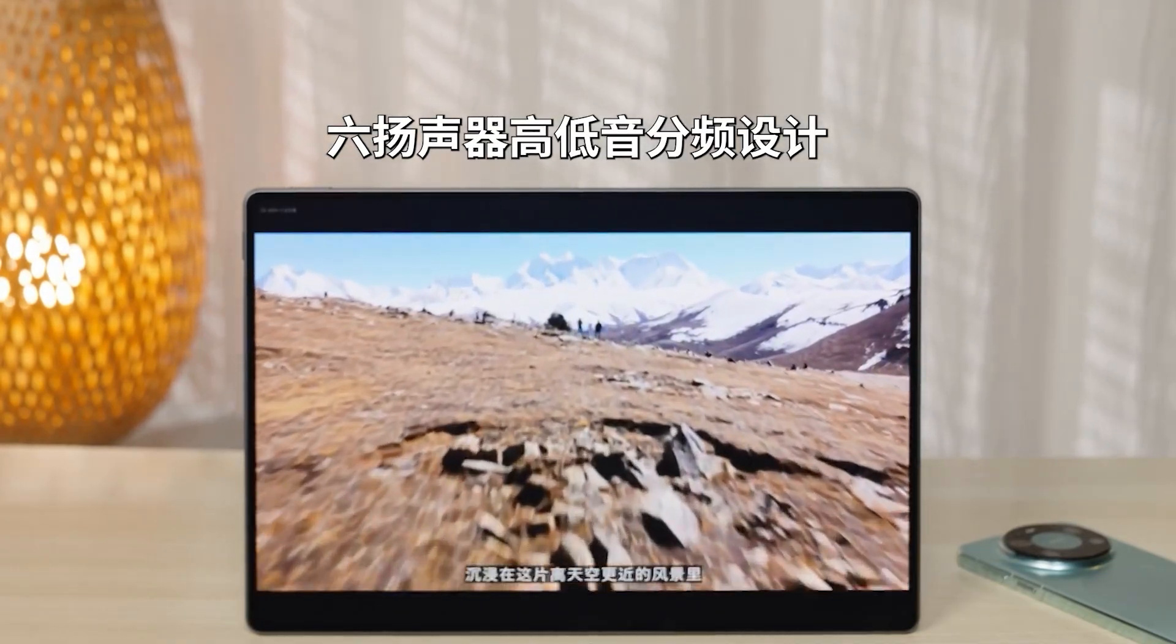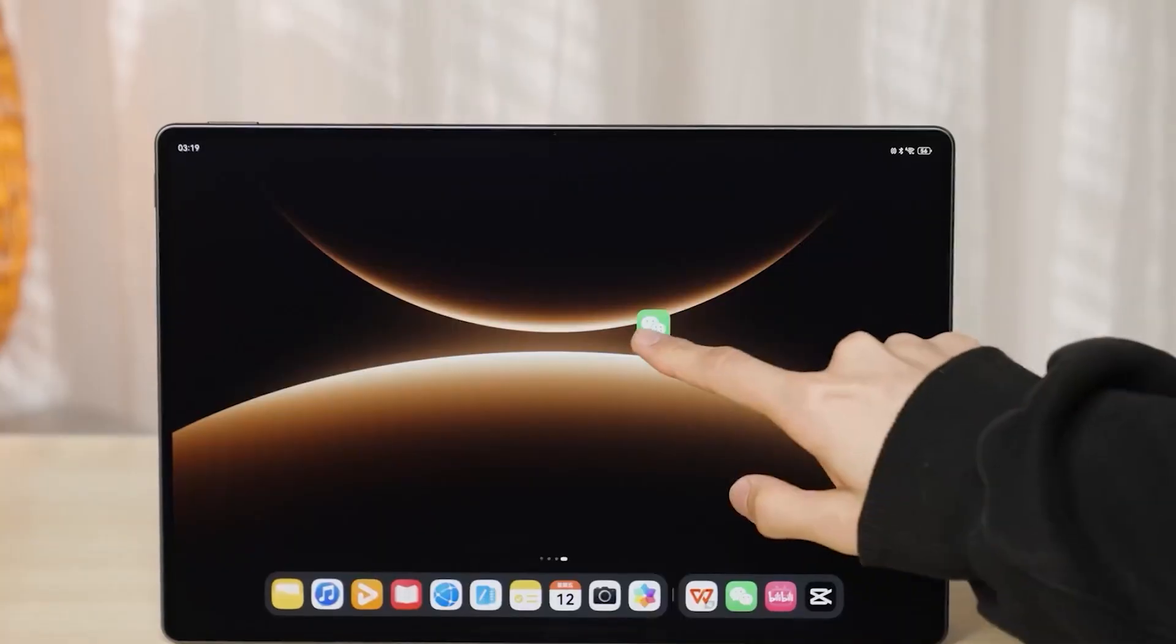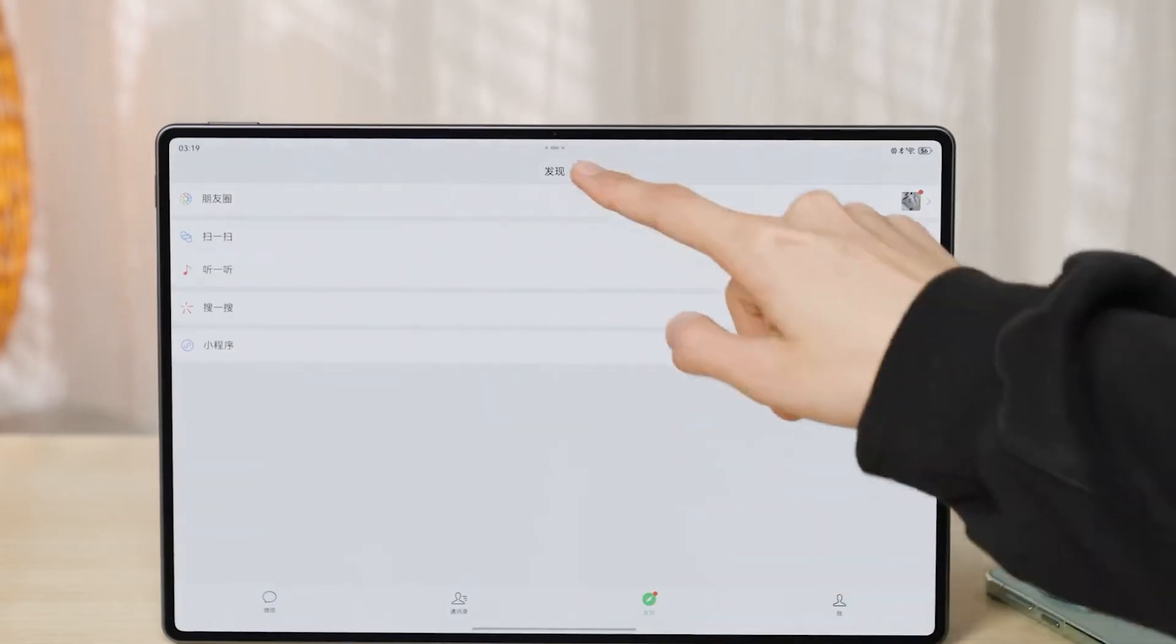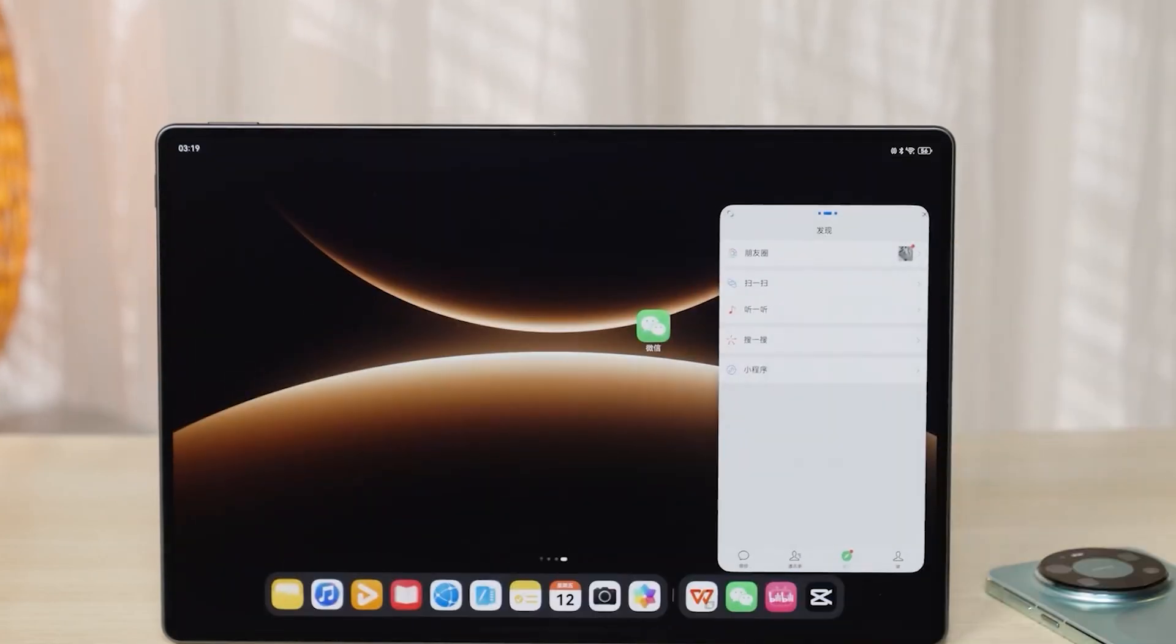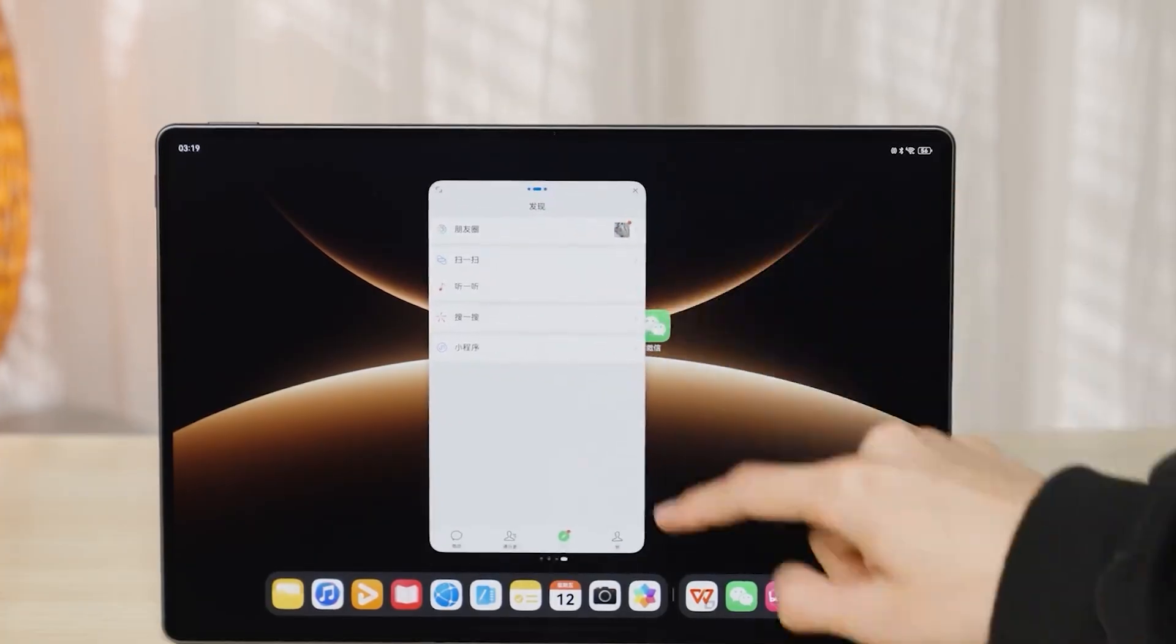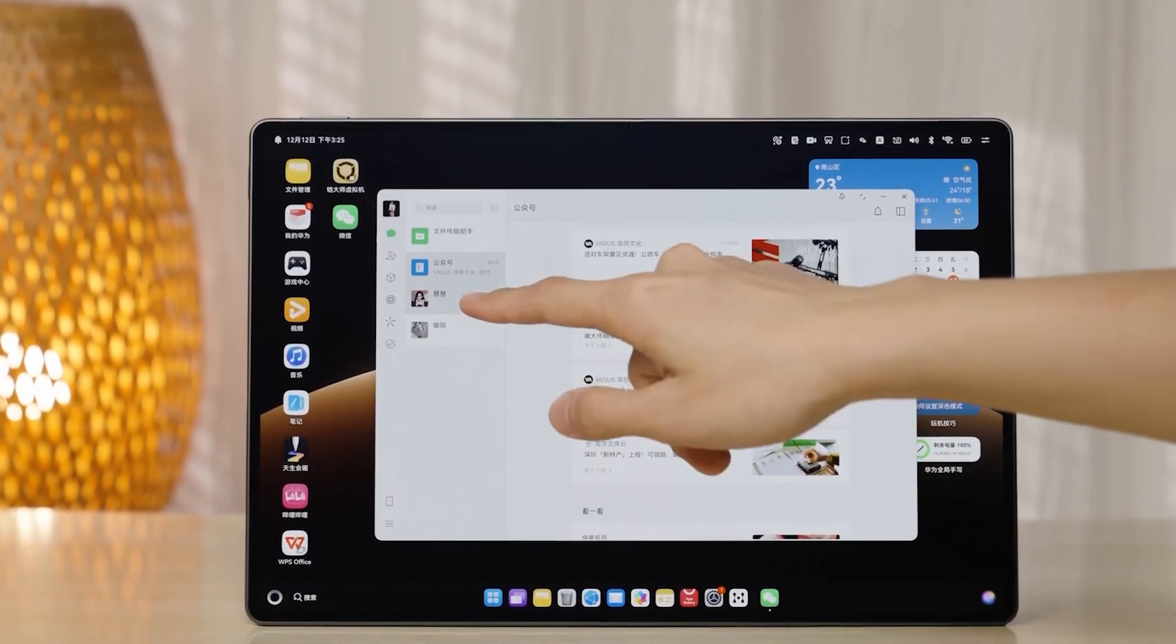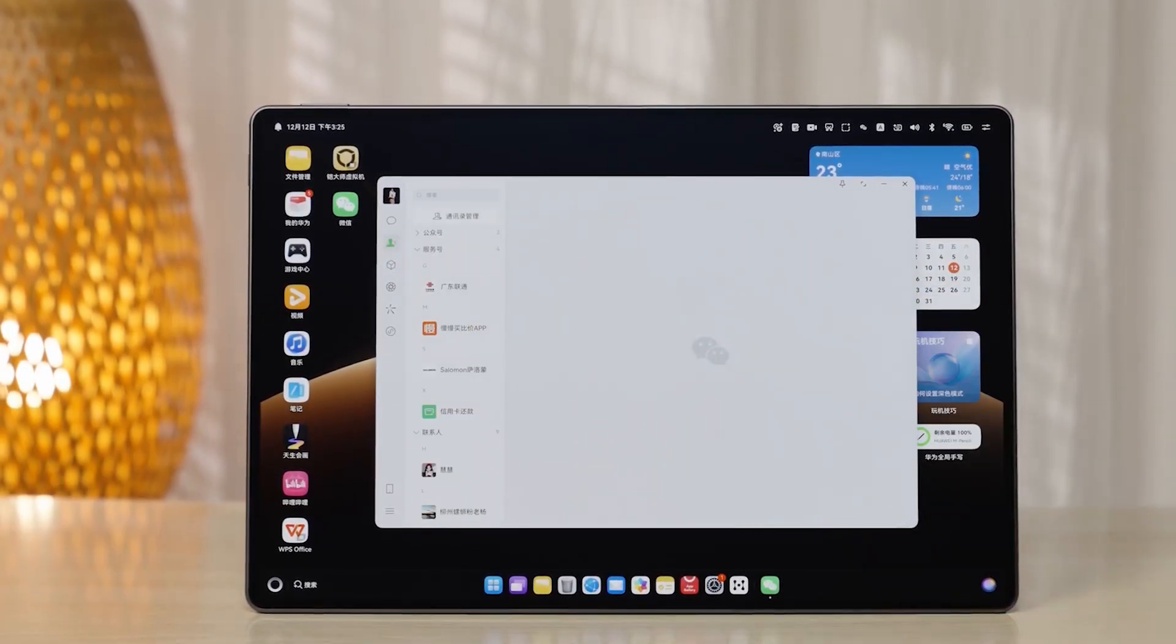The main downside shows up with WeChat on the tablet. The app simply stretches its phone-style interface across the screen, resulting in poor use of the available display area. If you want the proper dual-pane layout with contacts on one side and chat windows on the other, you need to switch to the desktop version. And that small inconvenience perfectly explains why the Edge's desktop mode exists in the first place.